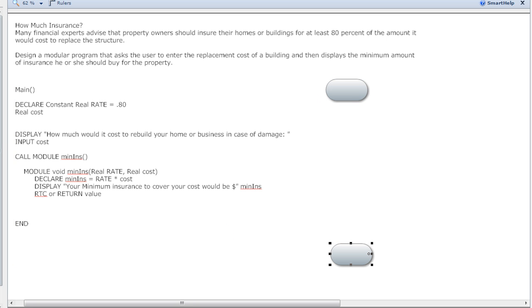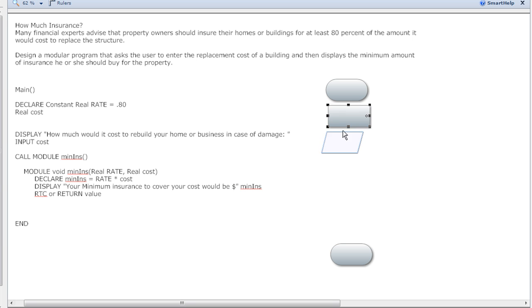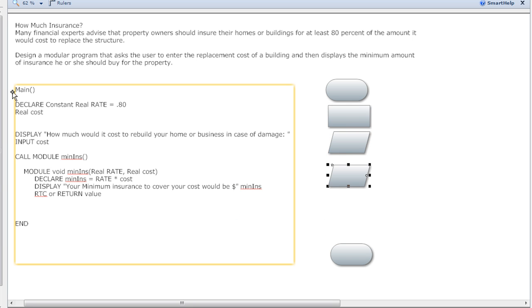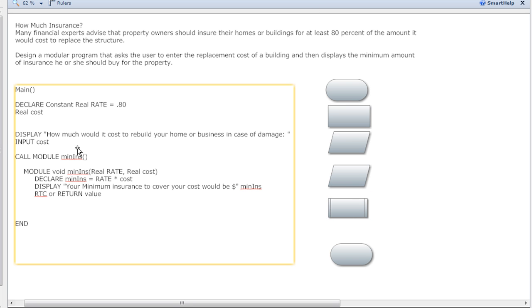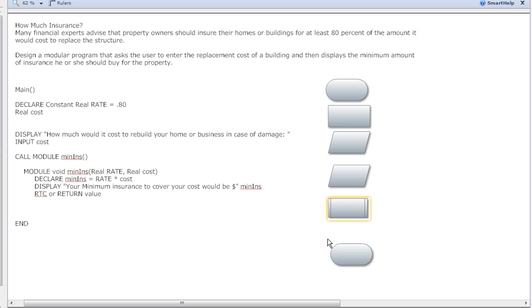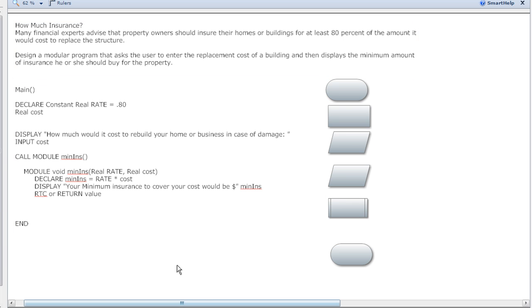What I did on the last one is I came through and I kind of built the beginning of the flowcharts to show you. I have my main, I have my end, I have my two display, I have a decision because I need to declare my variables, I have a display, I have an input, and then right over here I have a function.